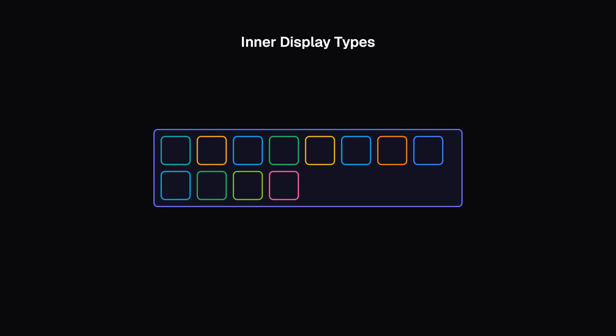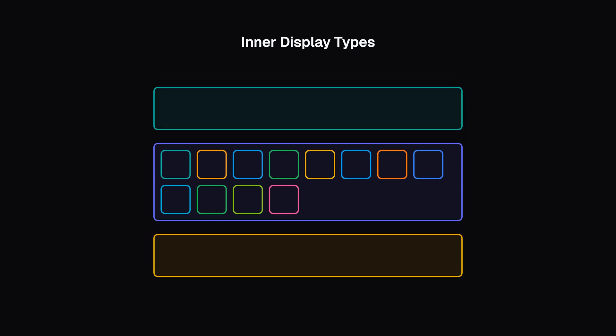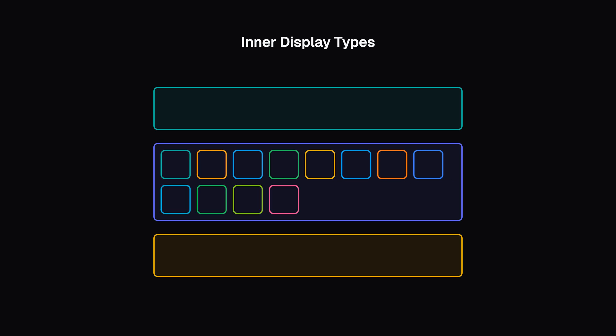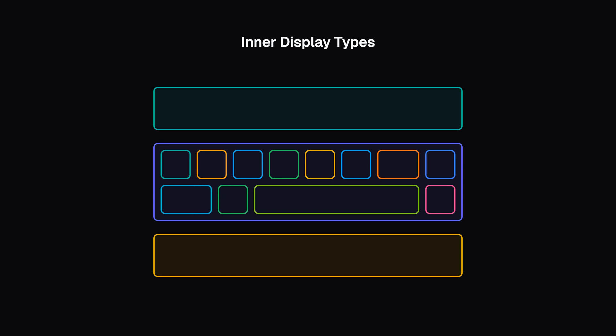You can change the inner display type by setting values like display flex or display grid. The element will still use the outer display type block, but this changes how its children behave. Any direct children of this box will become flex or grid items and follow the rules of flexbox or grid.